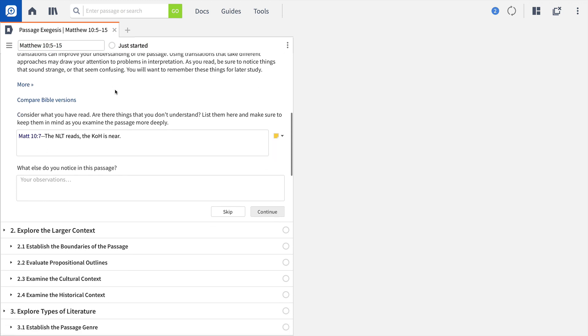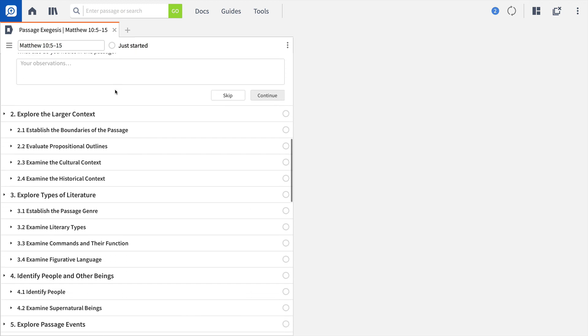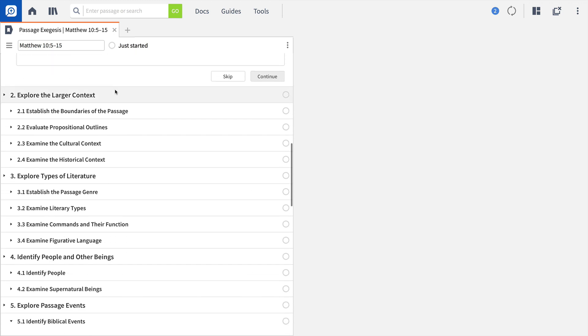You'll then explore the broader literary and historical context of this passage, identify key literary elements, and study key people, places, things, or events mentioned in the passage.